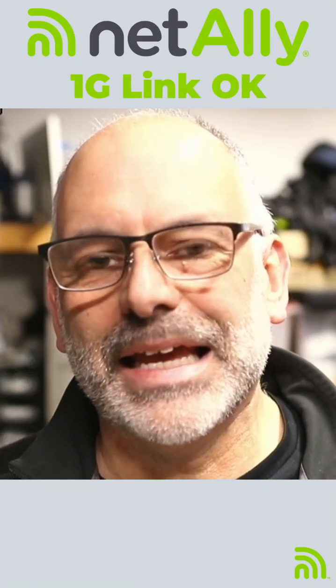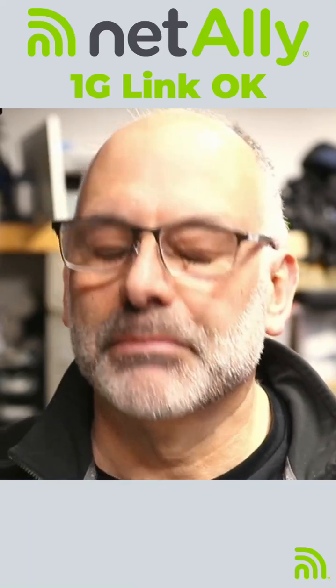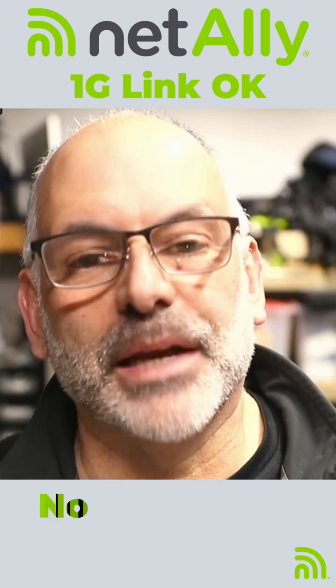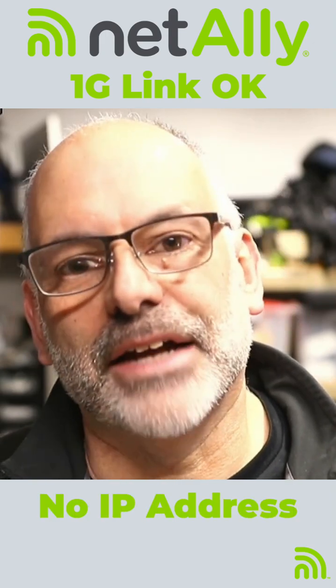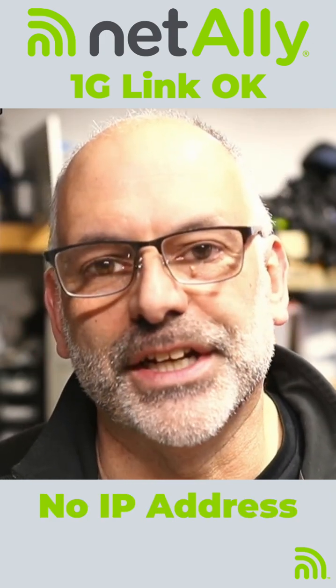Let's take a look at why a device may connect to a fiber connection, get a link, but not be able to get an IP address or send and receive any data.